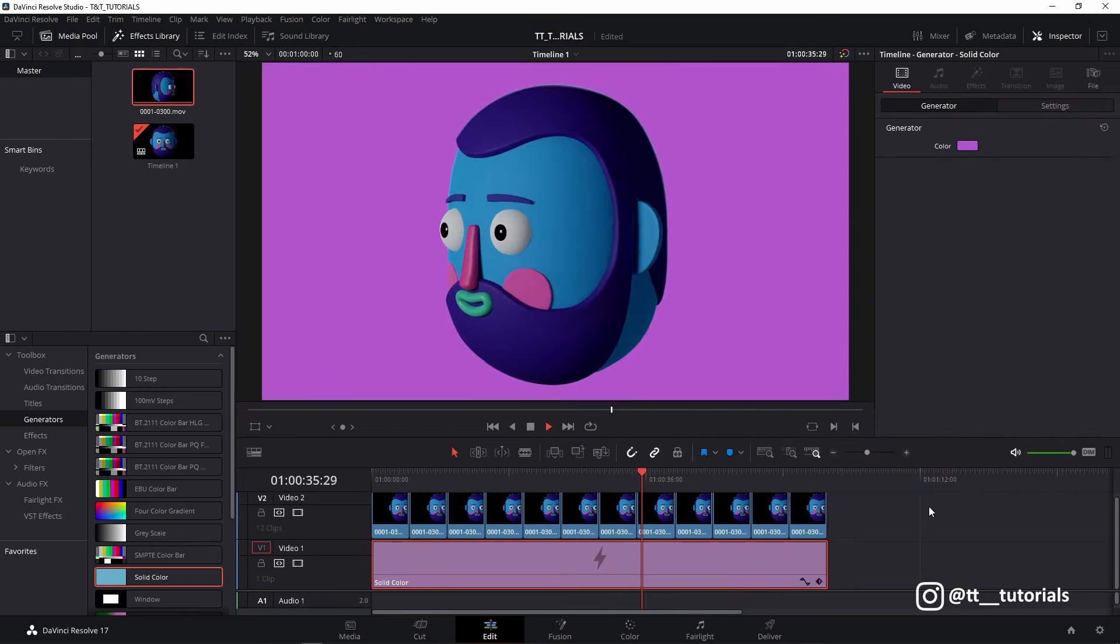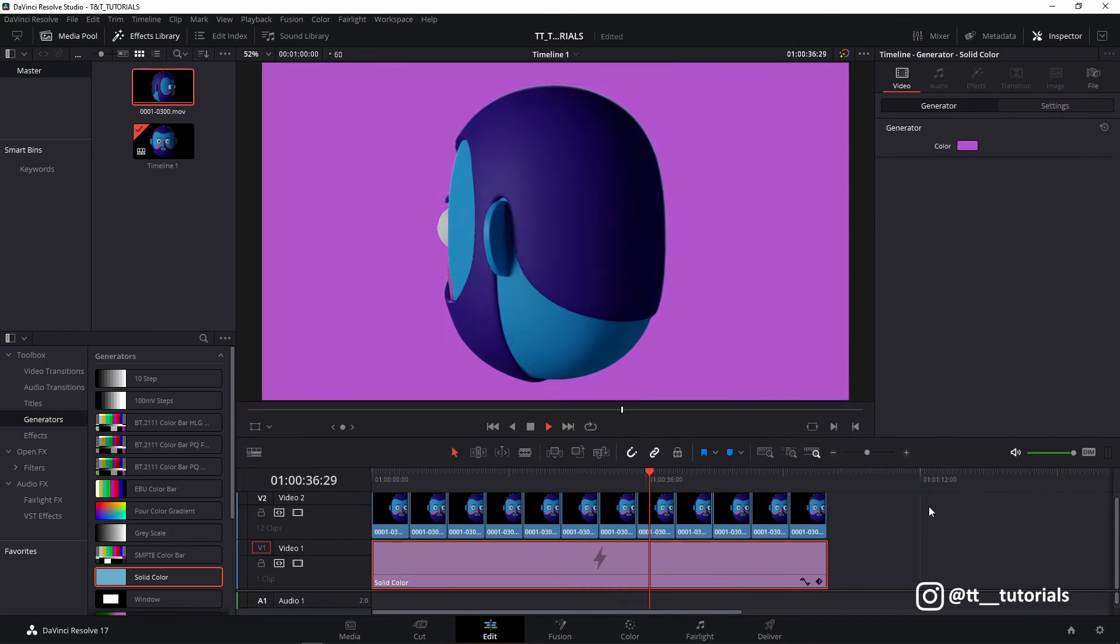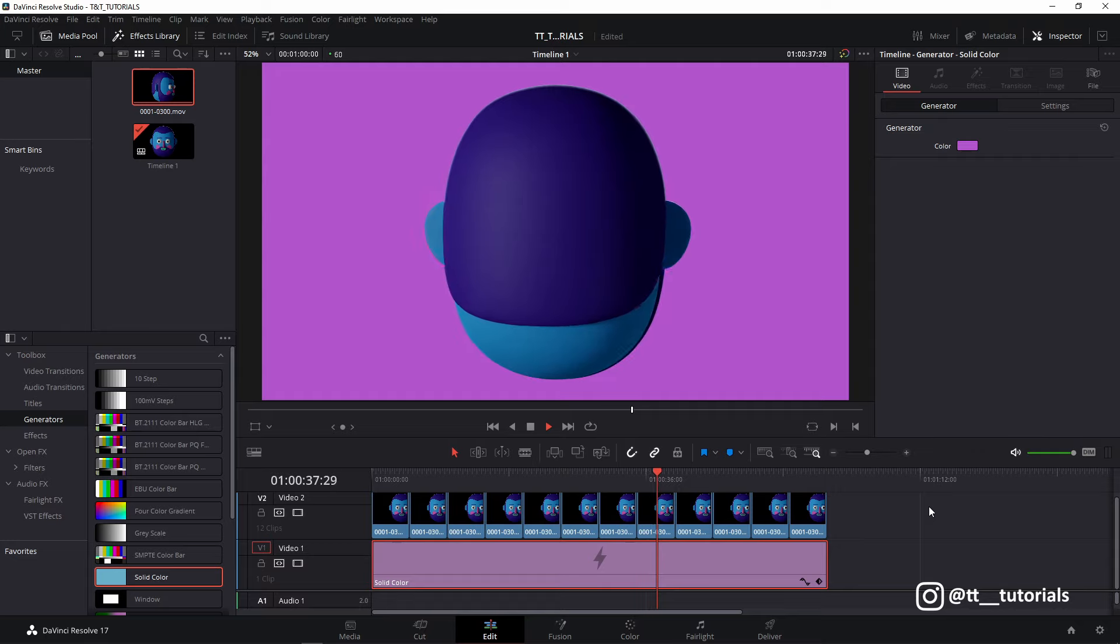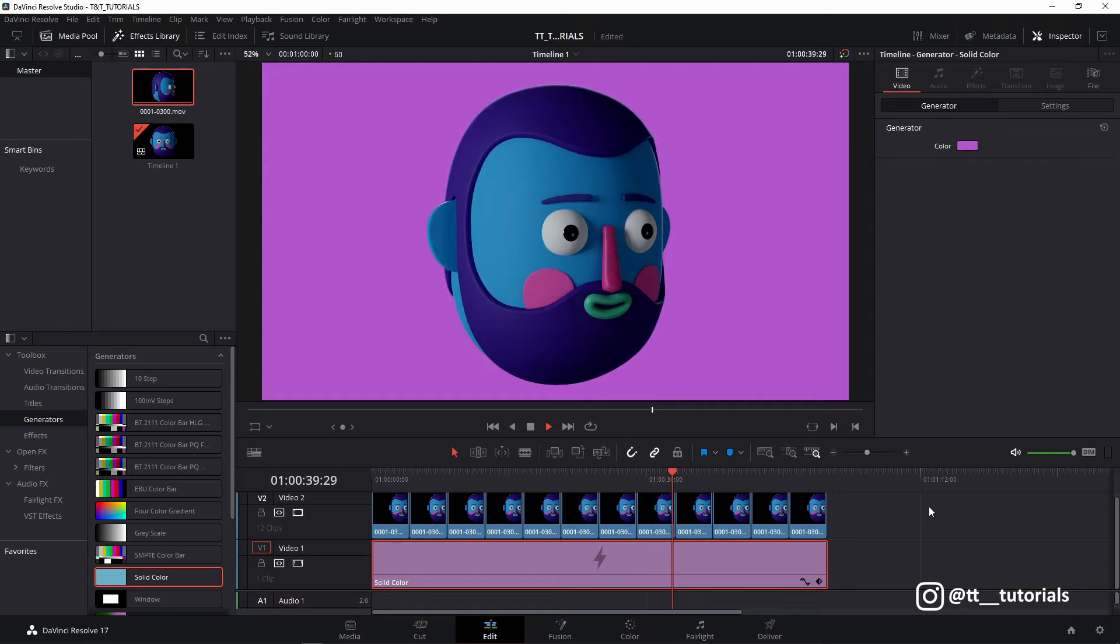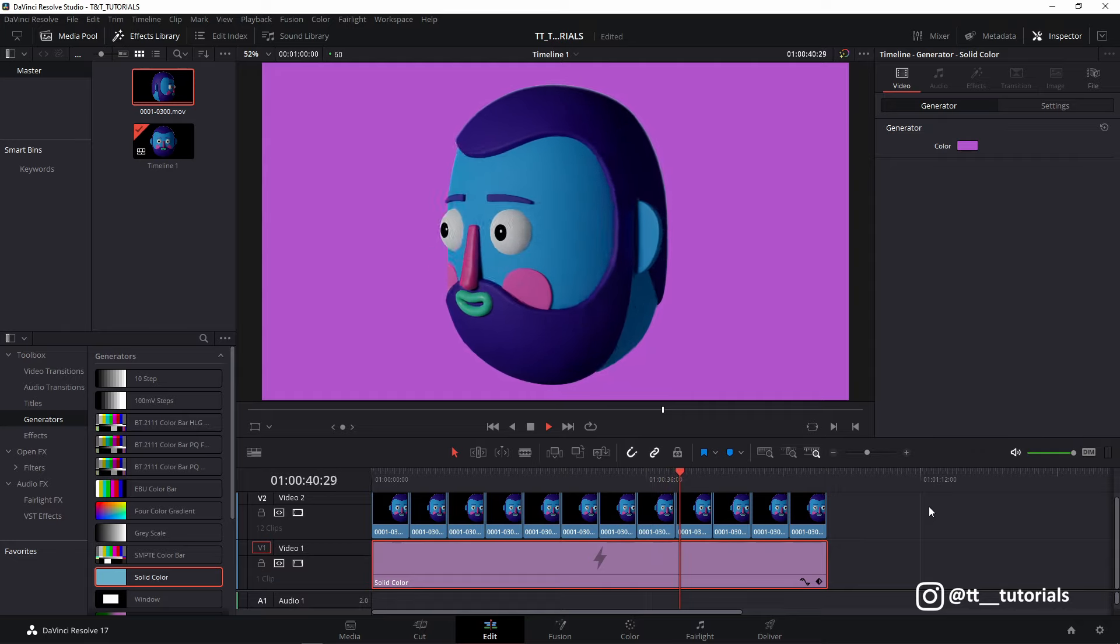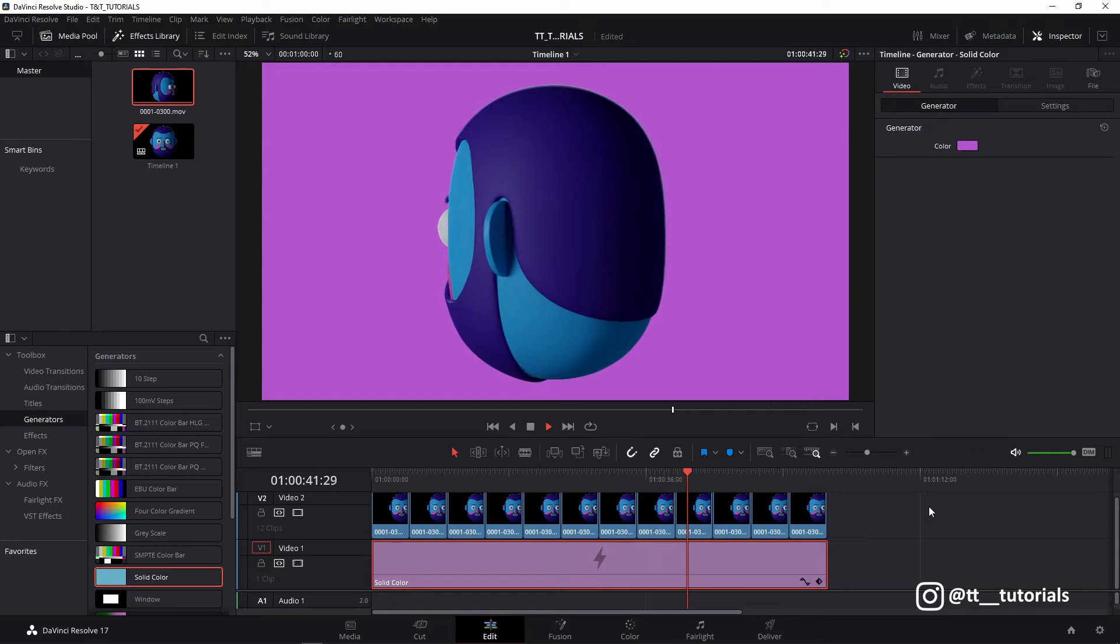This is how you model a head and render turntable animation in Blender. I hope you enjoyed, don't forget to press thumbs up and subscribe for more tutorials like this. This was TNT Tutorials, see you in the next video!